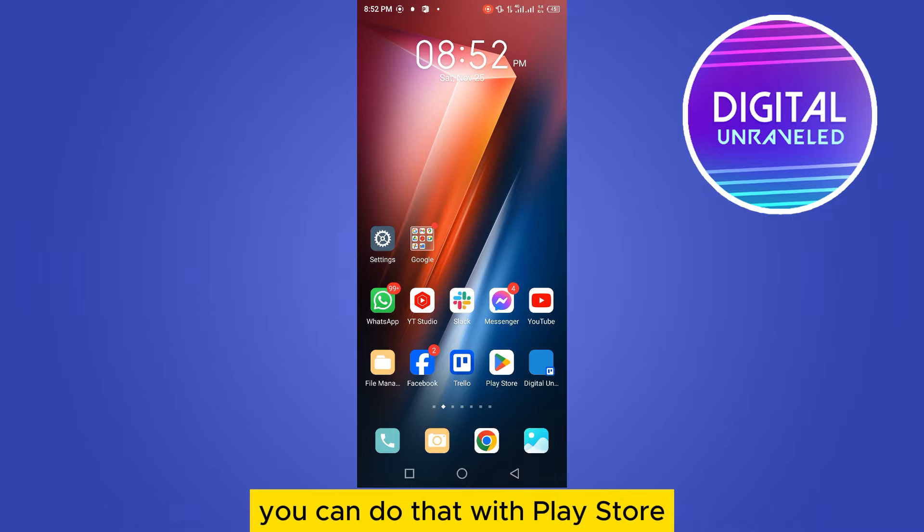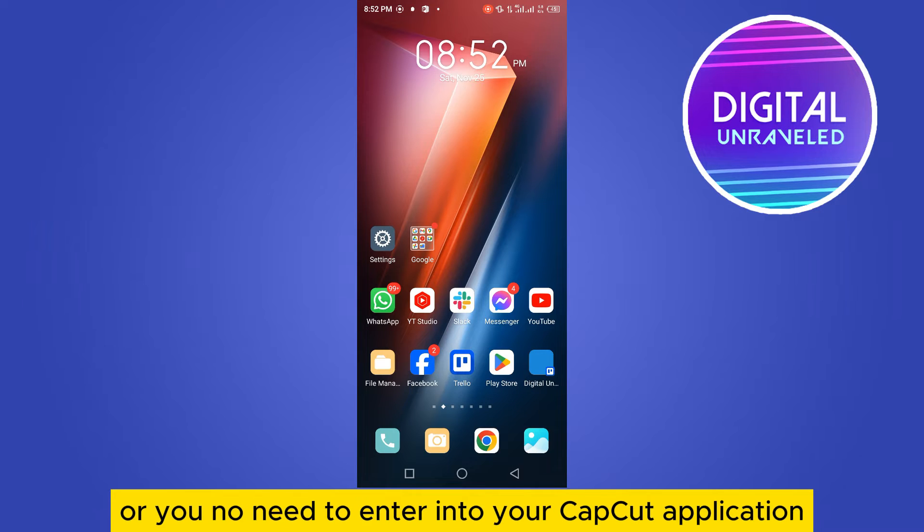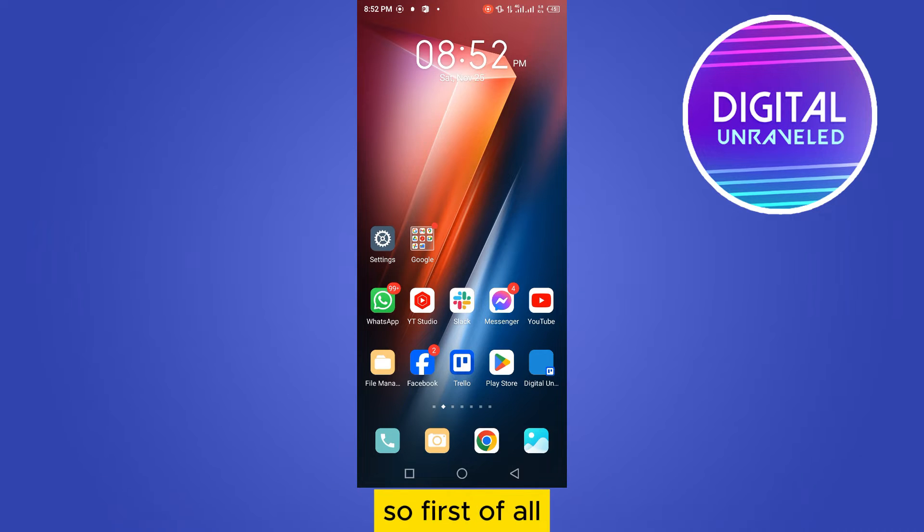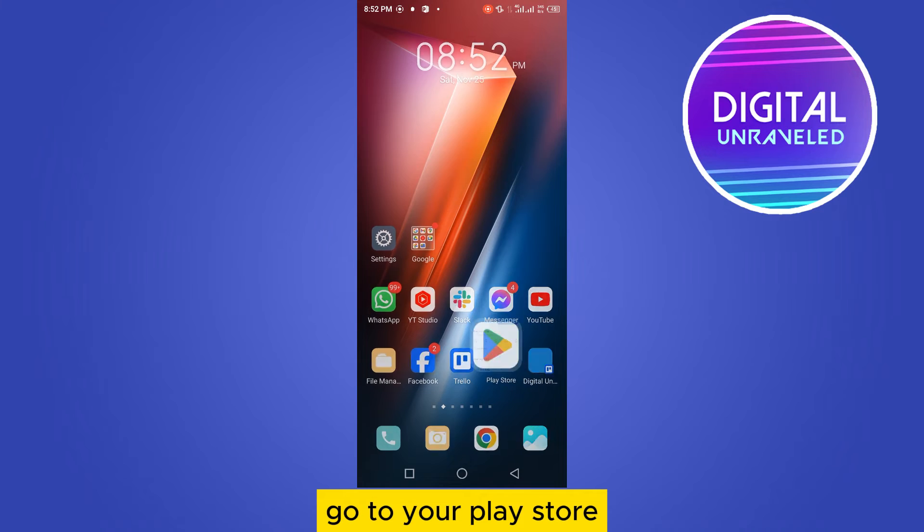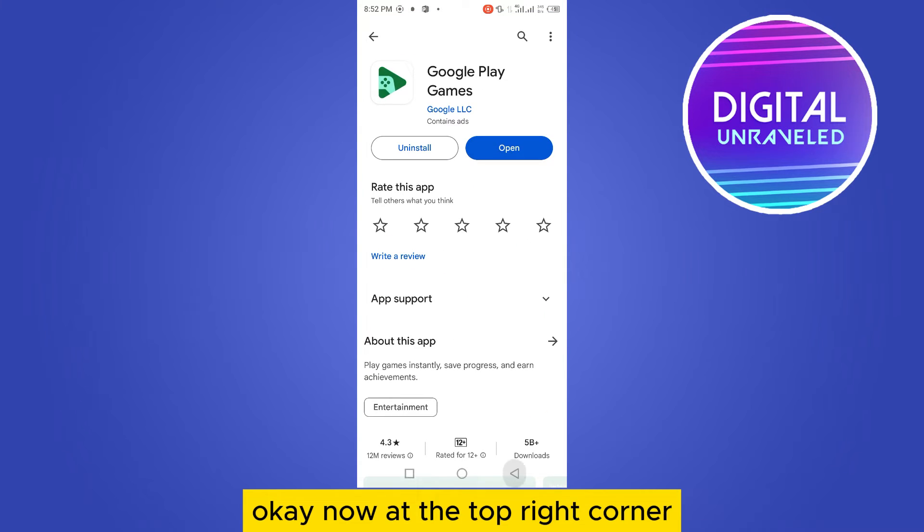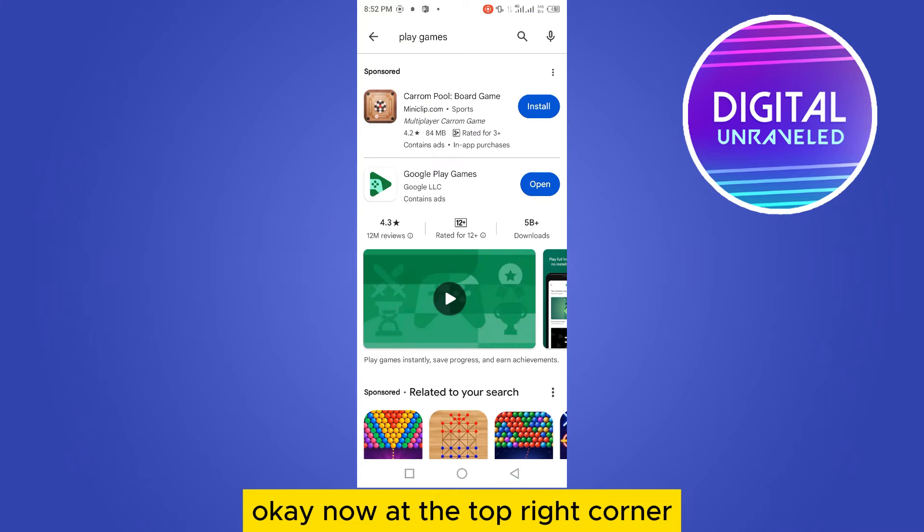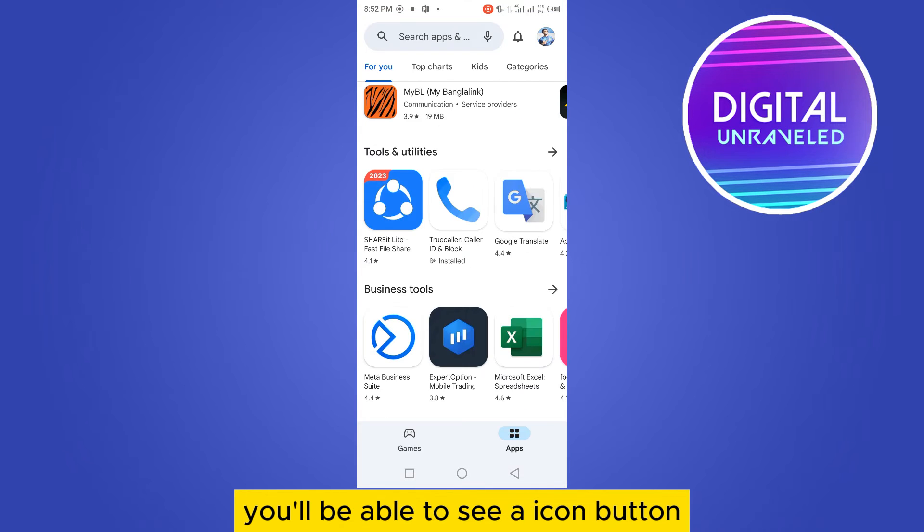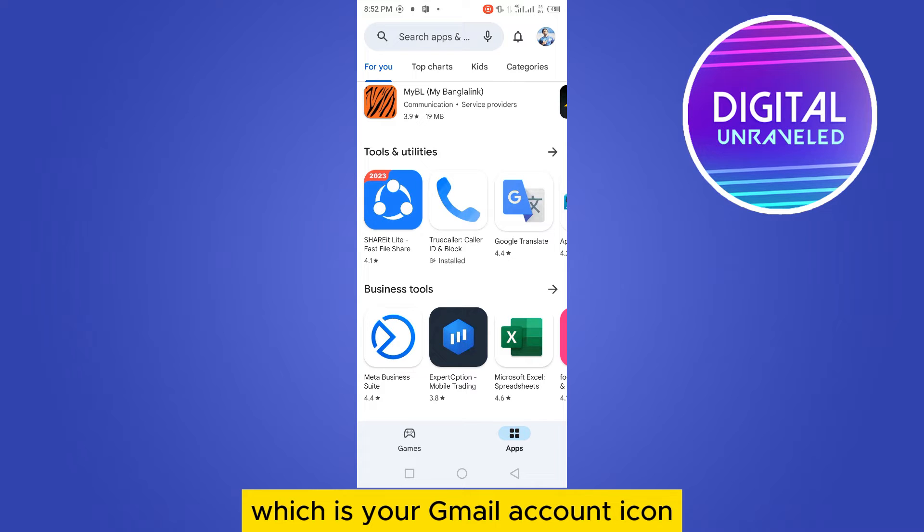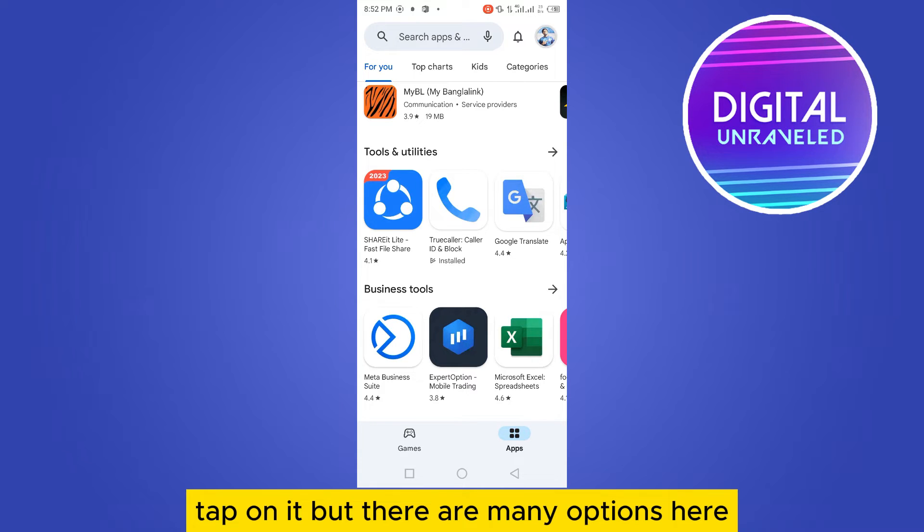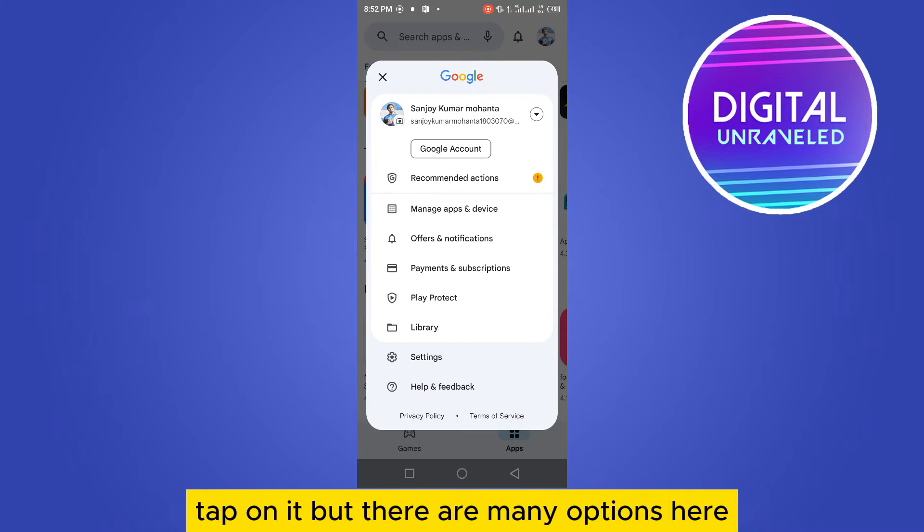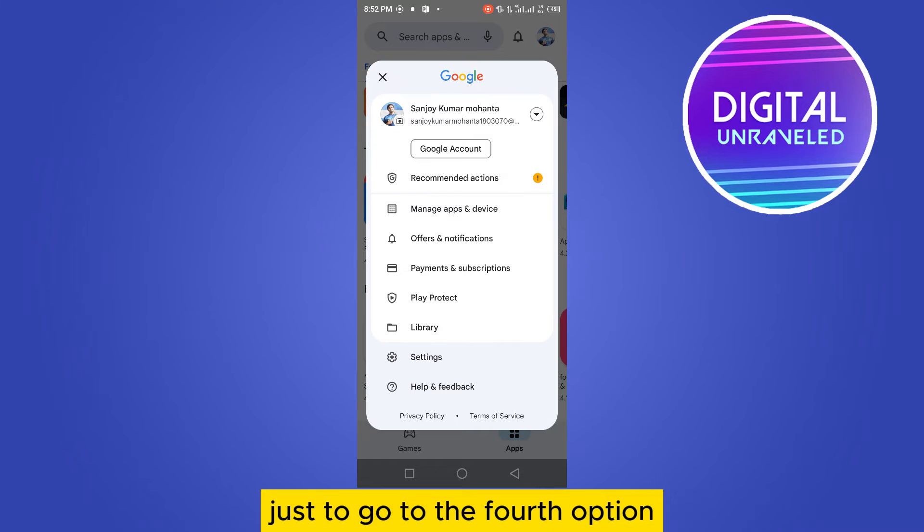So first of all, go to your Play Store. Now at the top right corner, you'll be able to see an icon button which is your Gmail account icon - tap on it. Now there are many options here. Just go to the fourth option, which is Payments and Subscription.